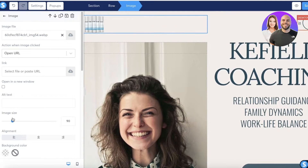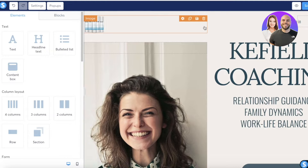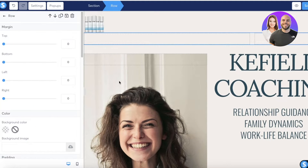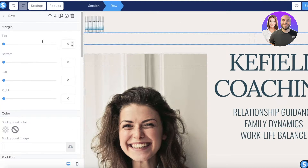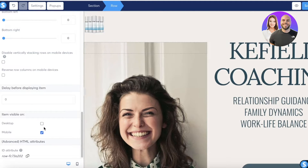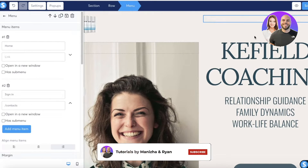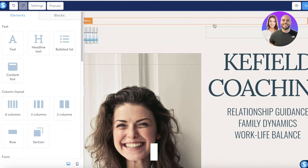On the top right of the header, there are options like 'Book Now,' 'Sign In,' and 'Home.' I don't want 'Book Now,' so I'll delete that item. This is the current toolbar. Below, there's an empty section I don't need, so I'll delete it and set it to not be visible on the desktop version.